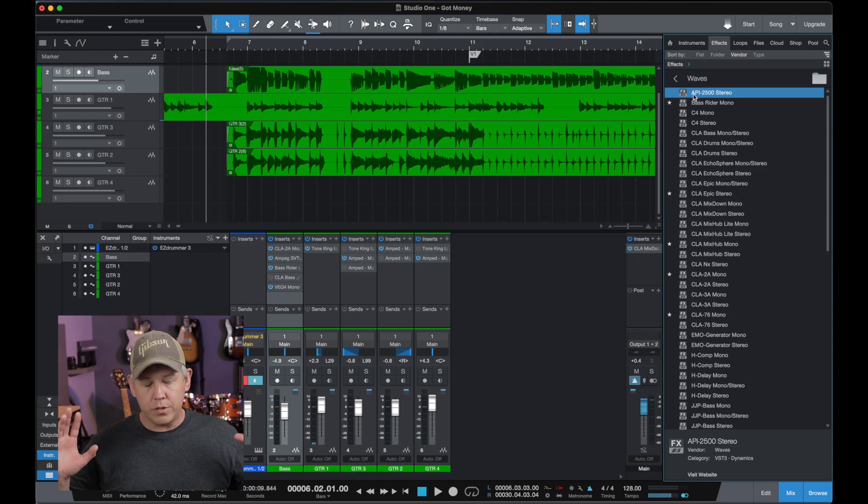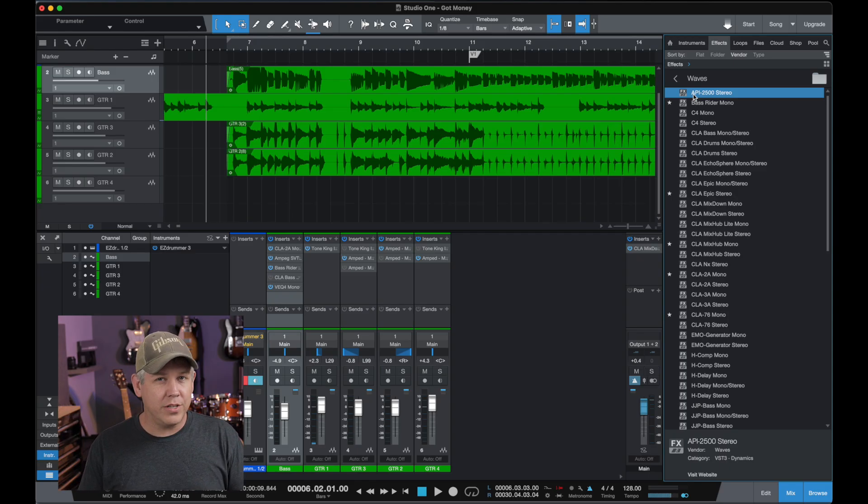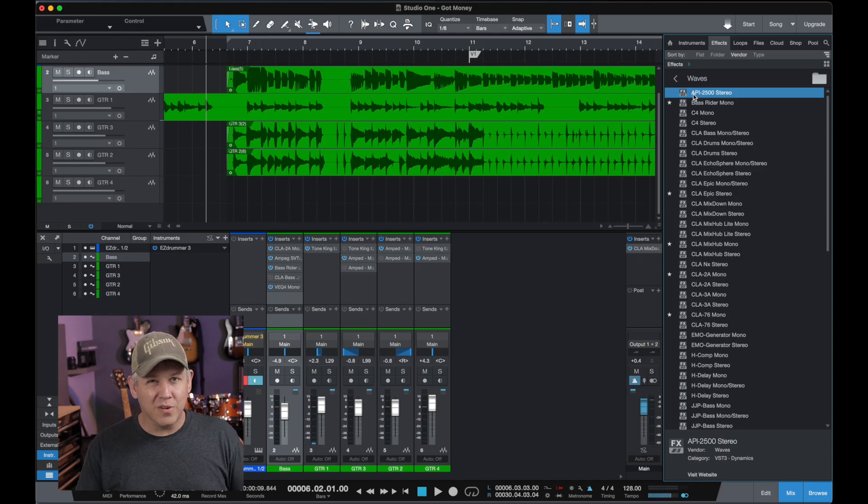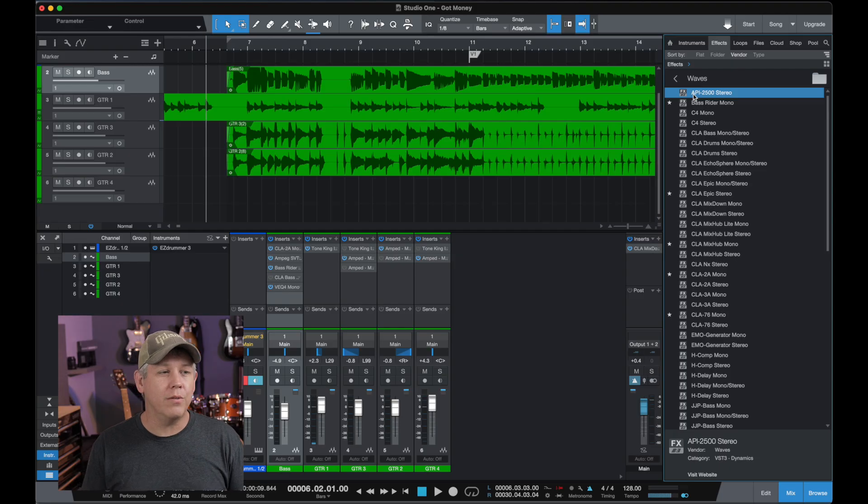If you're using Pro Tools or Logic or something, you may have to do something else to refresh that. Those are softwares I don't use, so I can't really tell you, but I'm sure a quick Google search will tell you how to do that.